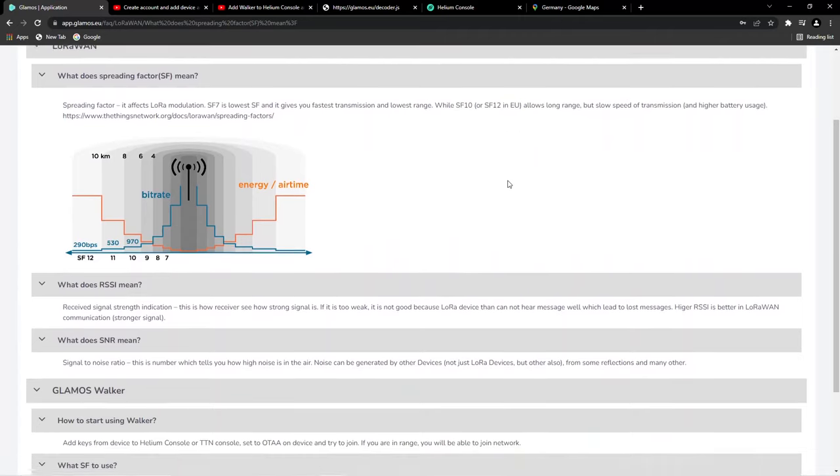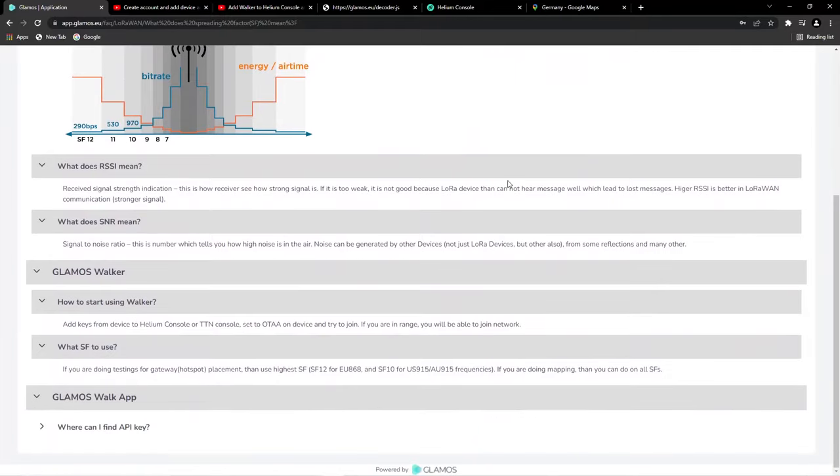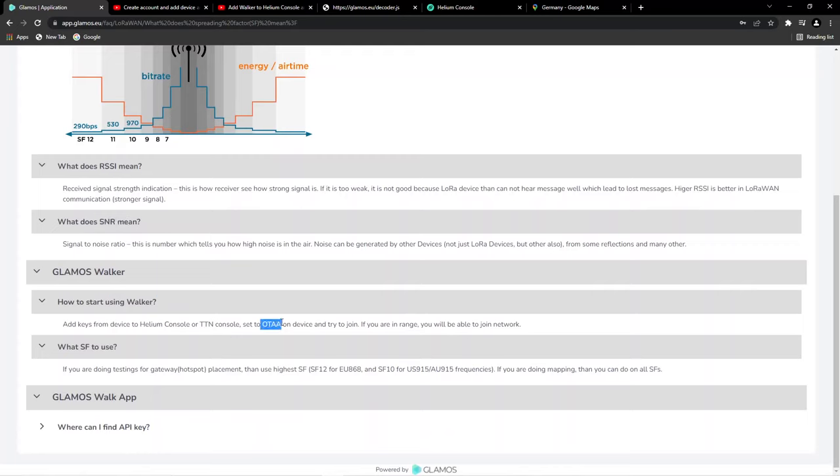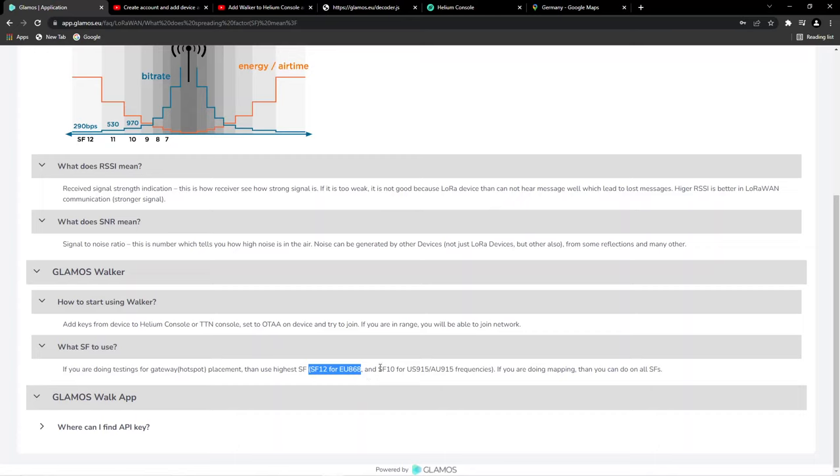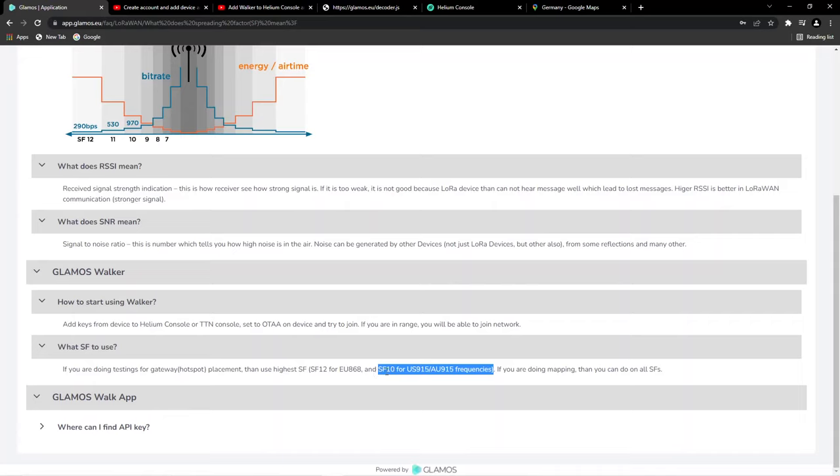To be sure that you are testing correctly, they will tell you what the RSSI means and how to use your walker. This is how to add your device to the Helium server. Like I said, SF12 for the 868 frequency for Europeans. The rest of the world, like USA and Australia who use the 915 frequency, you must use SF10 because that is short range versus long range. If you use the wrong SF, you will think you're limiting your device and not reaching far away and that the antenna is wrong. You must be careful with the small details.